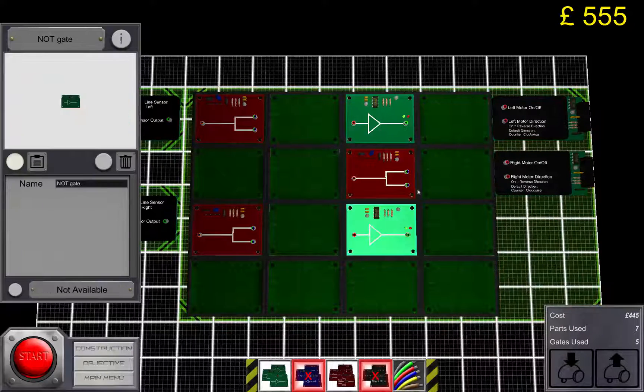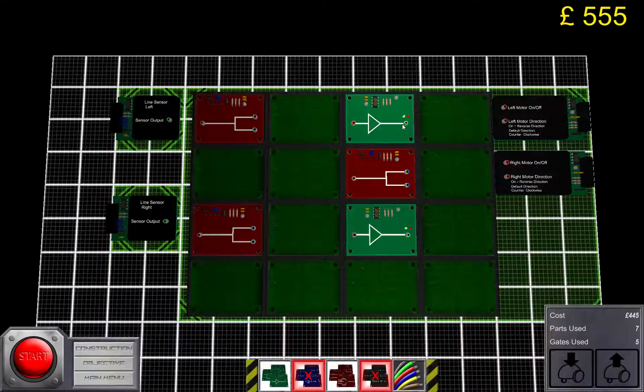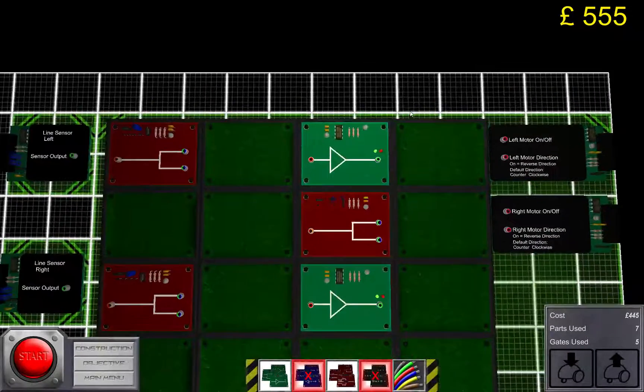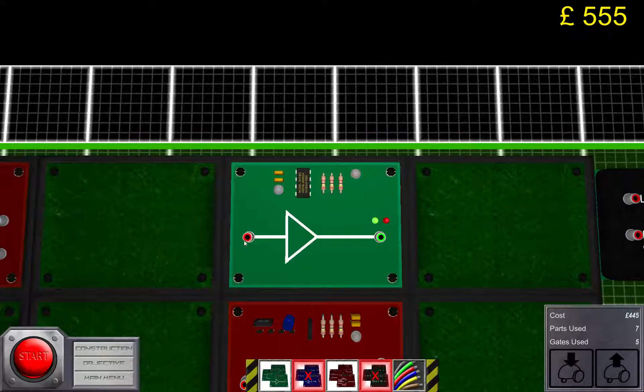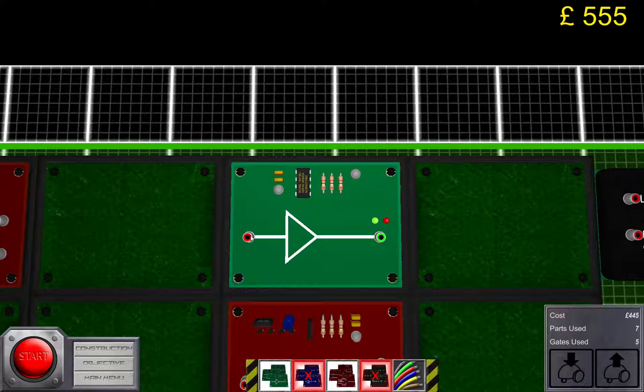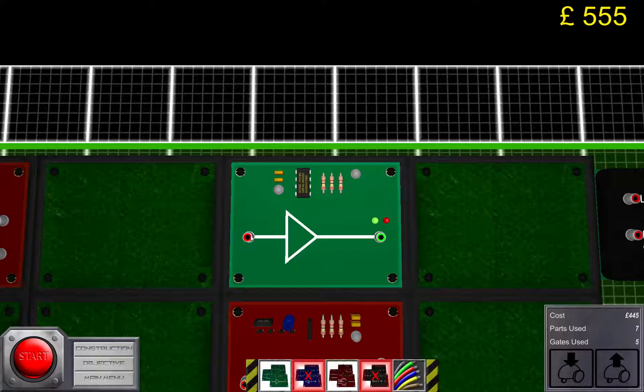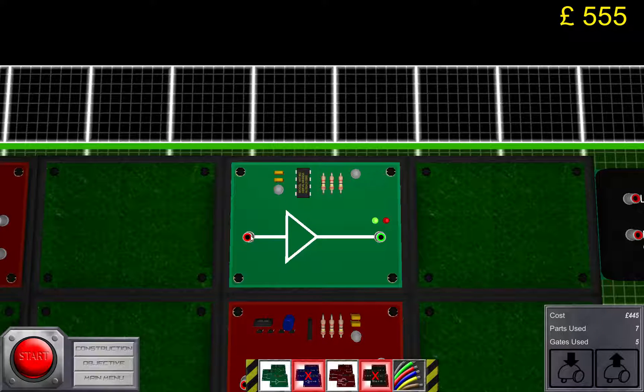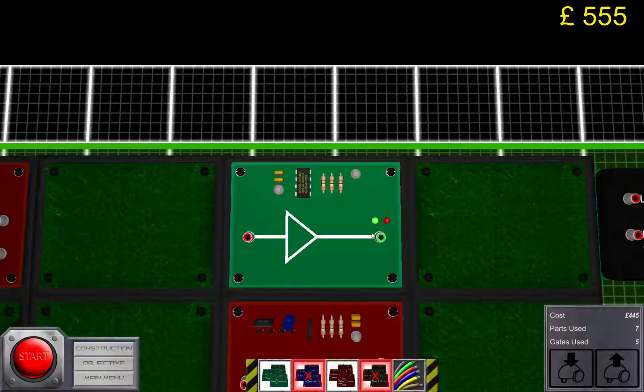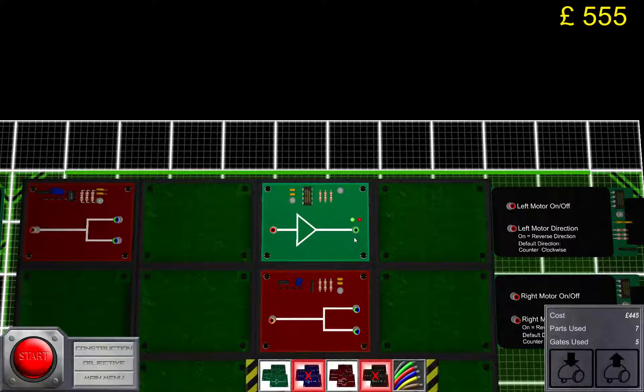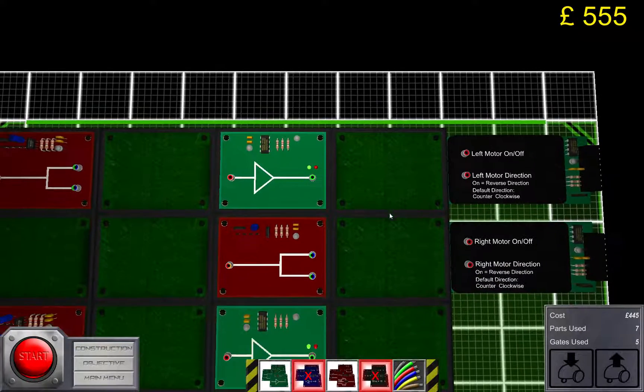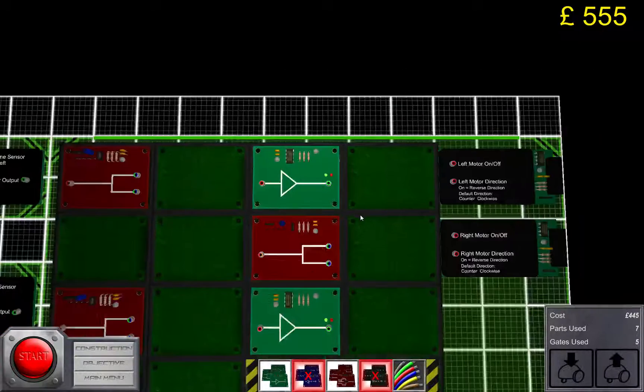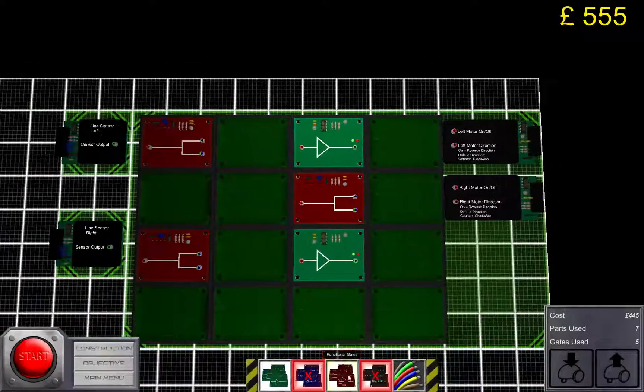These gates output the opposite of signal that they receive. So if they receive a high signal here, that is if the line sensors detect the line, they're gonna output a low signal. They will turn off the engine and make the robot turn. And that is what we want to achieve.